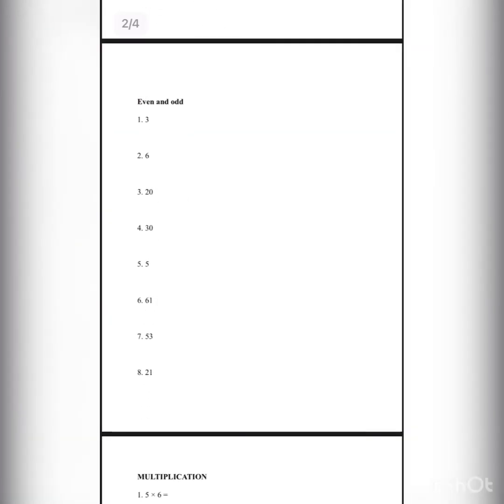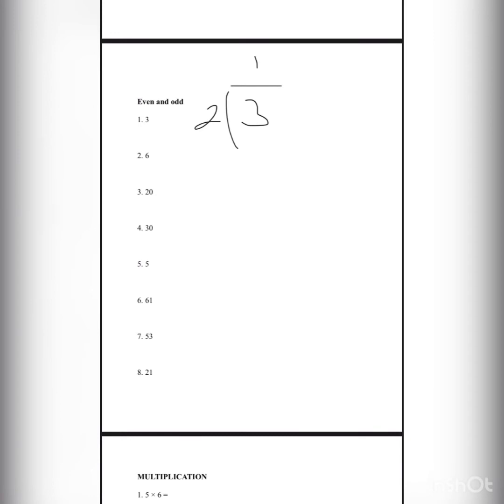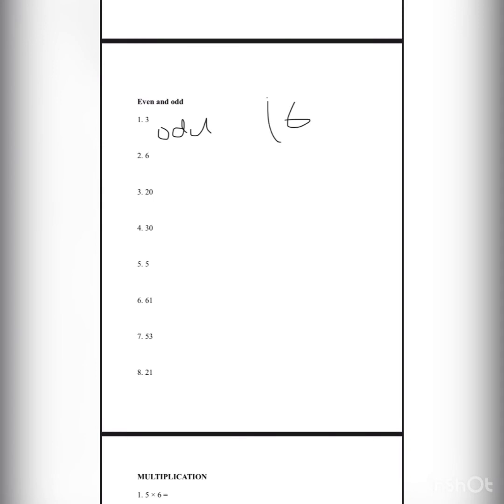Next page is even and odd. Lesson number 1: even means the whole number can divide by 2 and it makes a whole number. 3 divided by 2 is 1.5, it doesn't make a whole number, so it's odd.